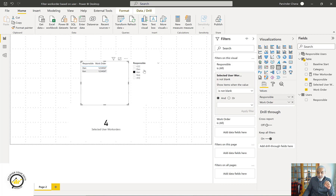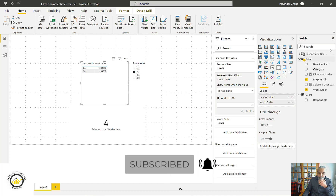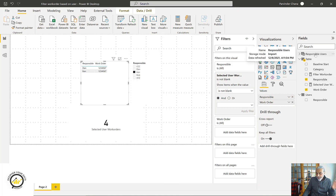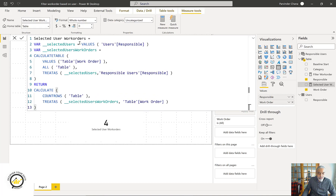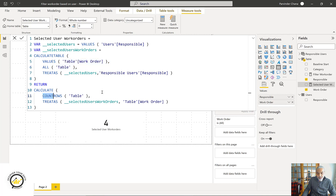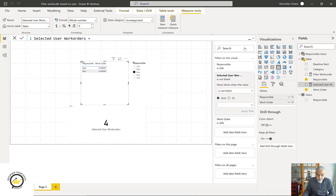In summary: we have a disconnected table used for the slicer with no relationship to the model. We created another user table as a dimension for the fact table, following star schema best practice. The measure gets the list of selected users, then finds the associated work orders, then counts the rows in our table where those work orders appear using ALL to override filter context. That's the complete solution. I hope you learned one or two things - look forward to another video with similar tips and tricks. Thank you, have a good day, bye!